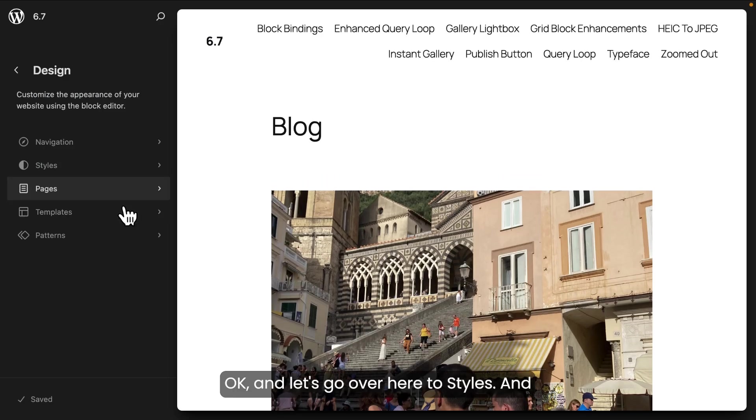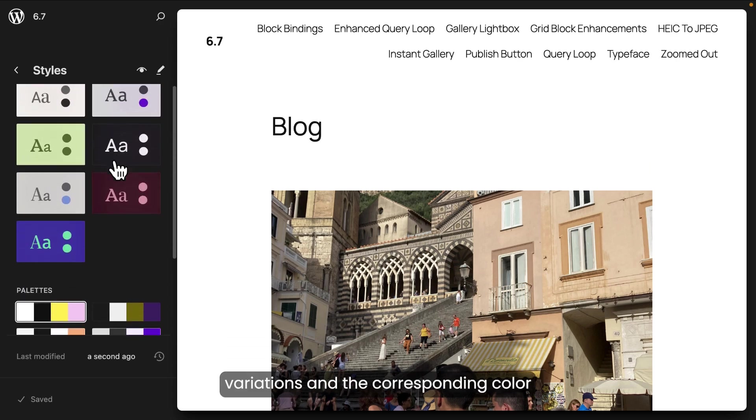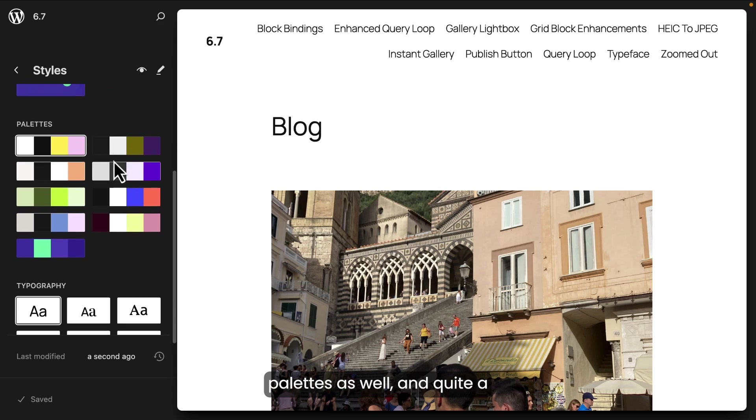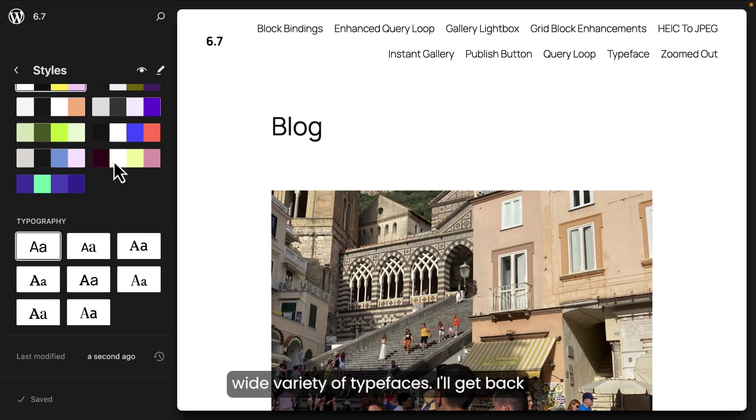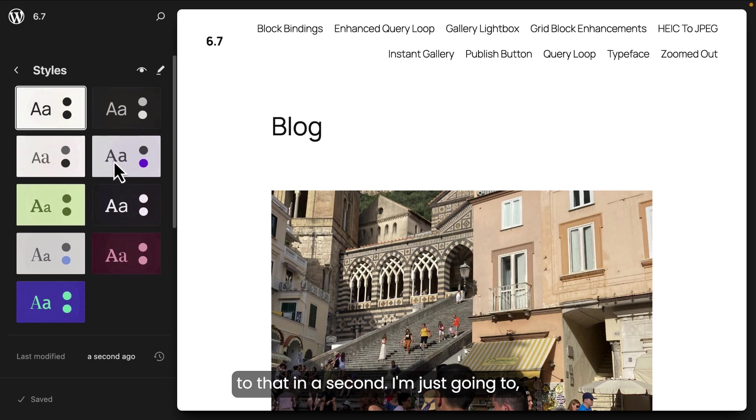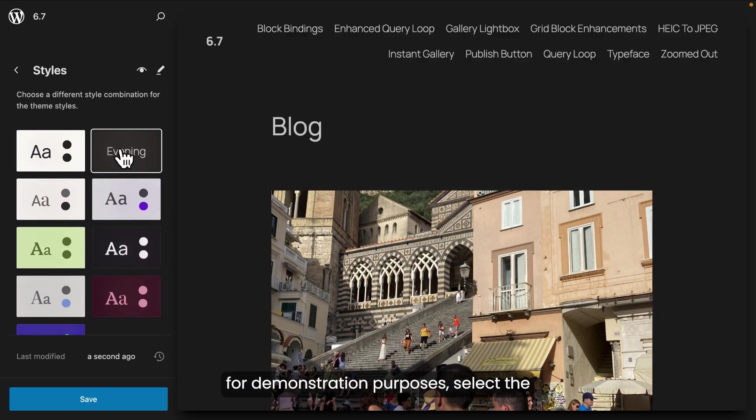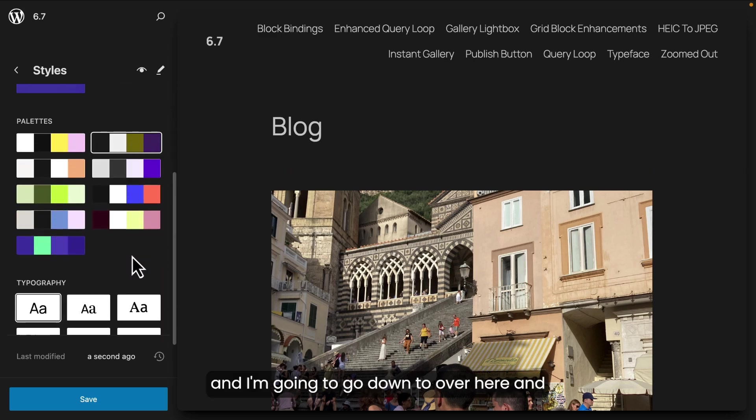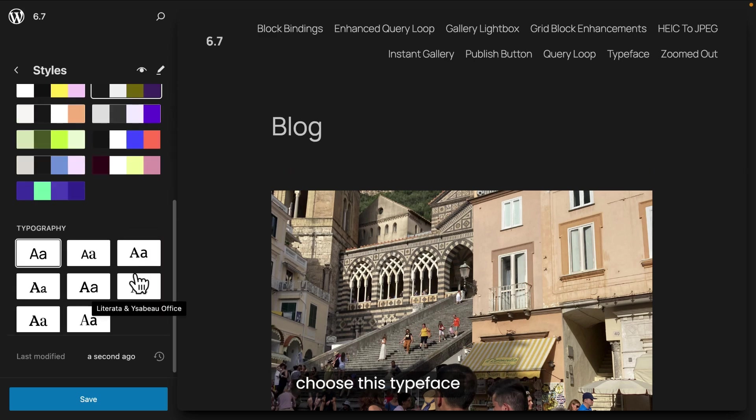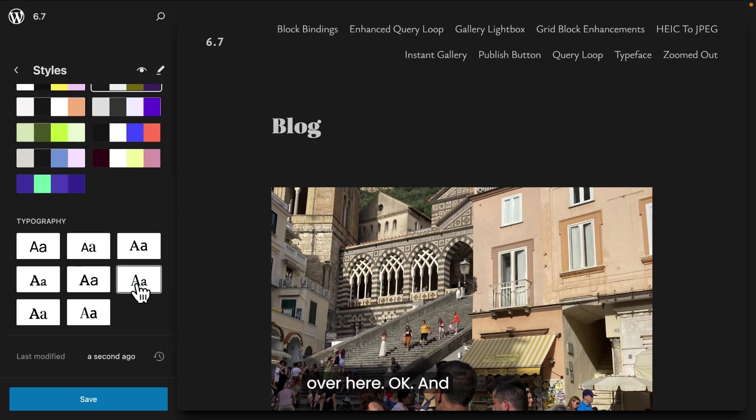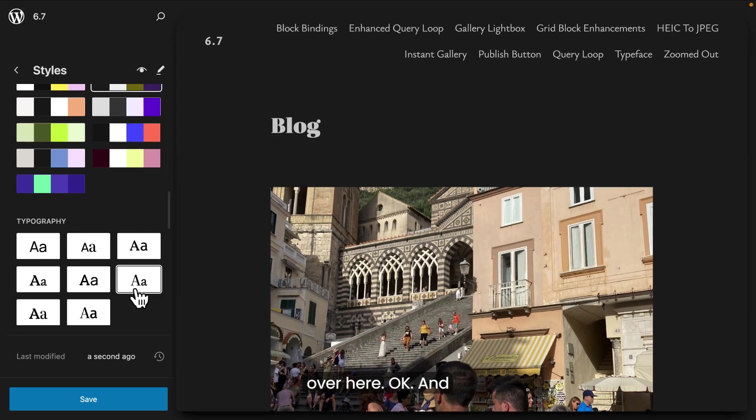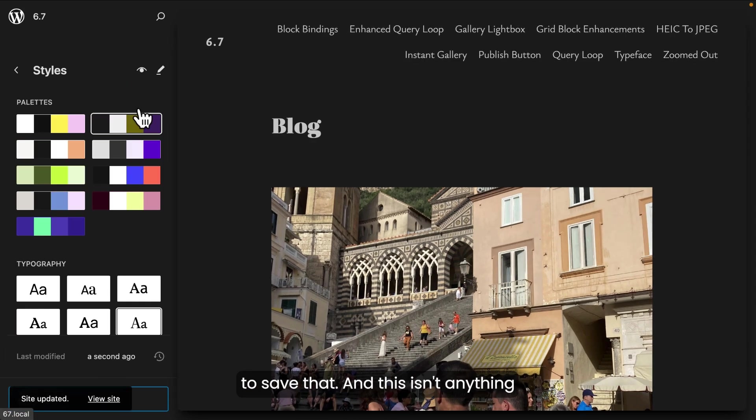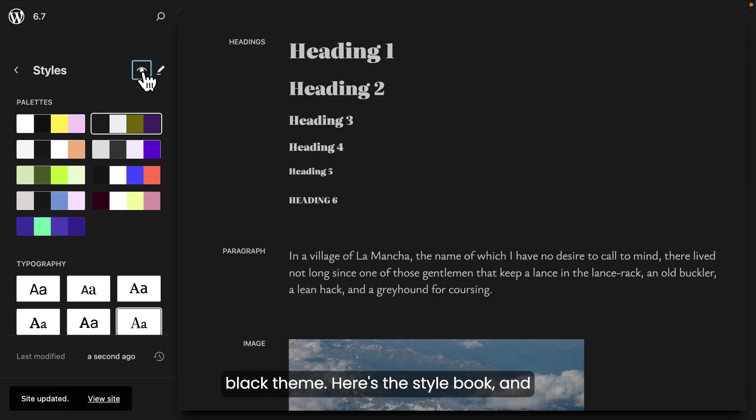Okay, and let's go over here to styles. And this theme has nine style variations and the corresponding color palettes as well. And quite a wide variety of typefaces. I'll get back to that in a second. I'm just going to, for demonstration purposes, select the evening style variation. And I'm going to go down to over here and choose this typeface over here. Okay, and if I like that and I do, I'm just going to save that.